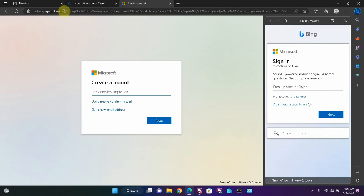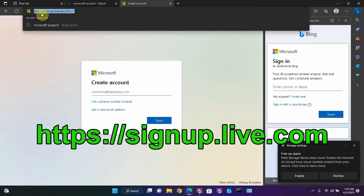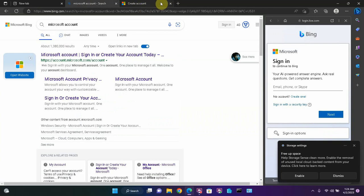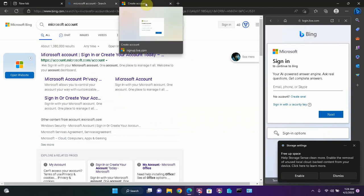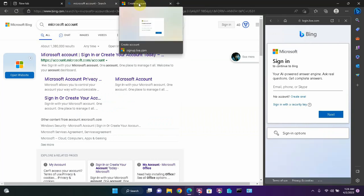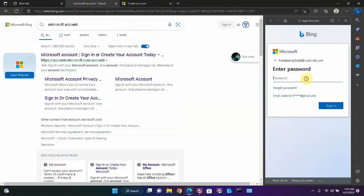The actual web address for that is https://signup.live.com. So since I already have a Microsoft account, I'm going to sign into mine right here and enter my password.